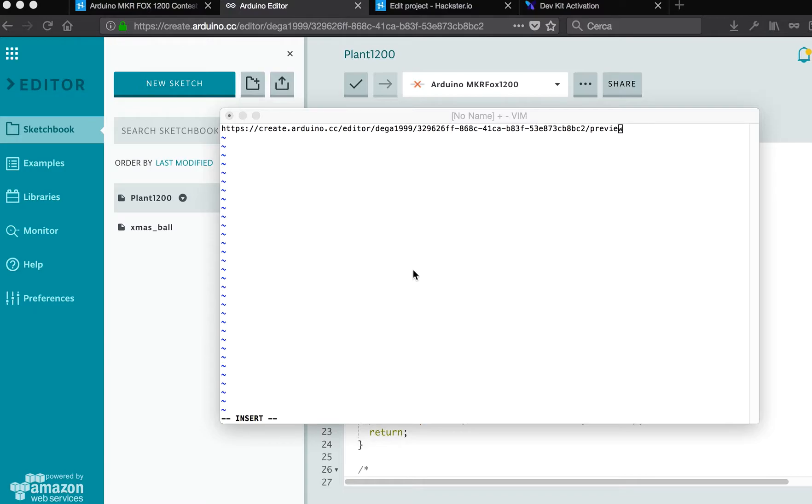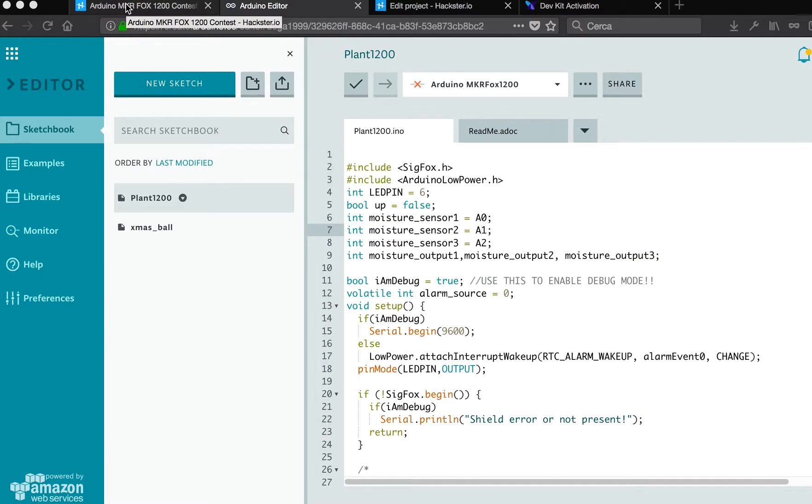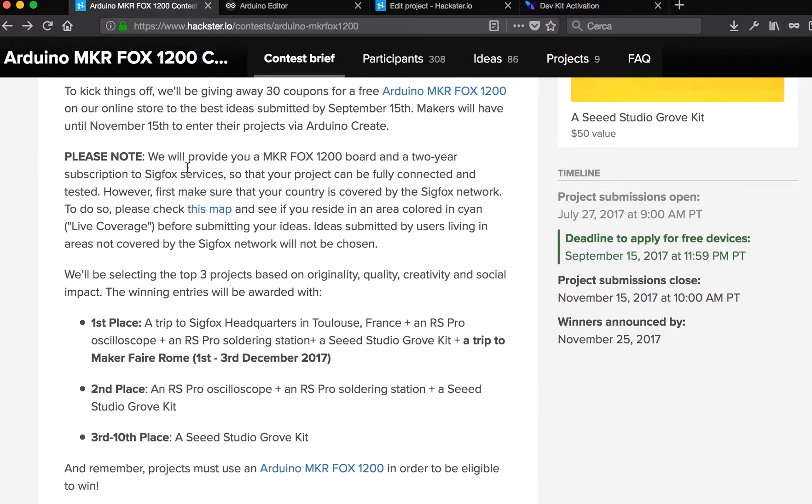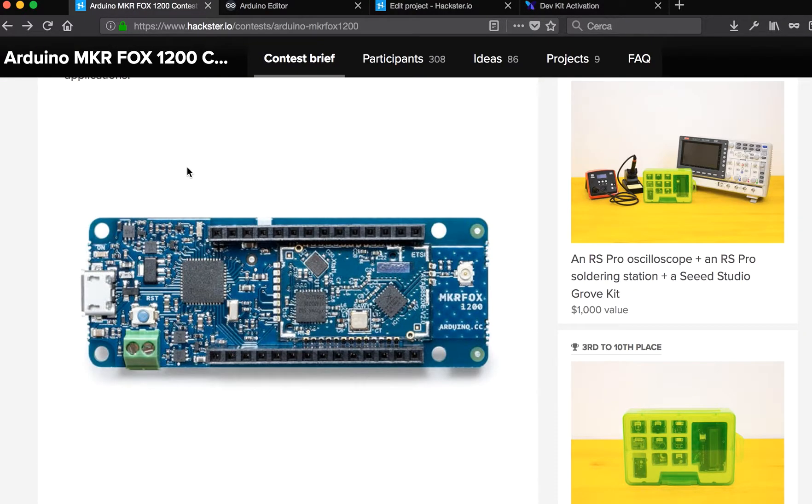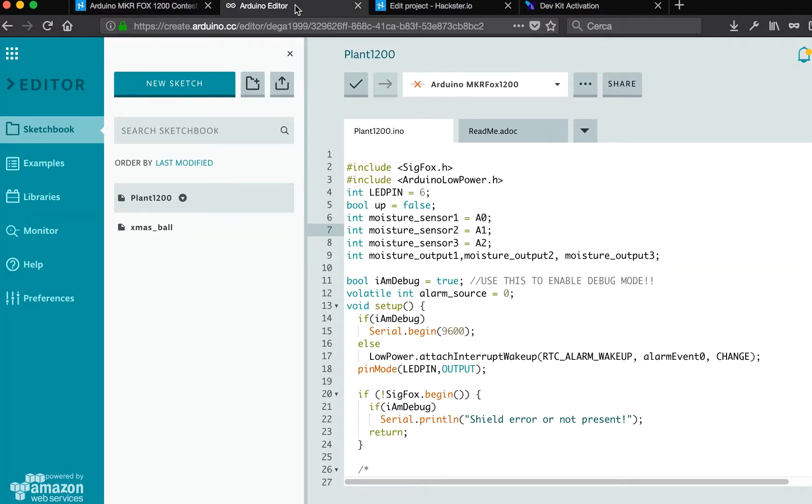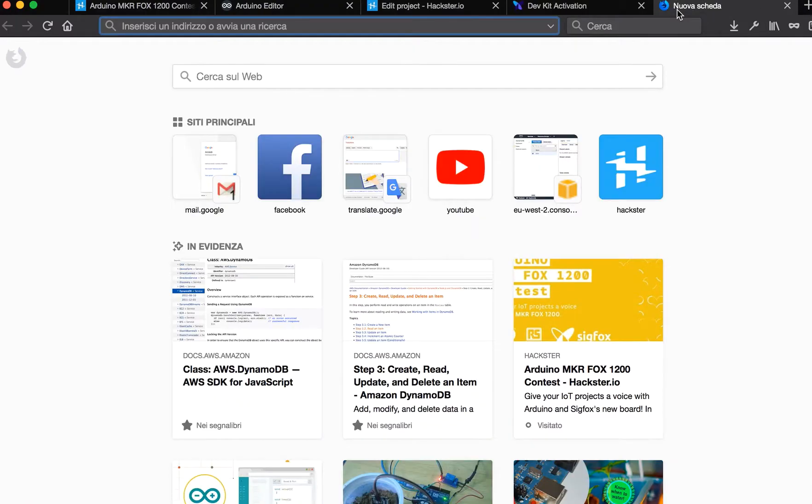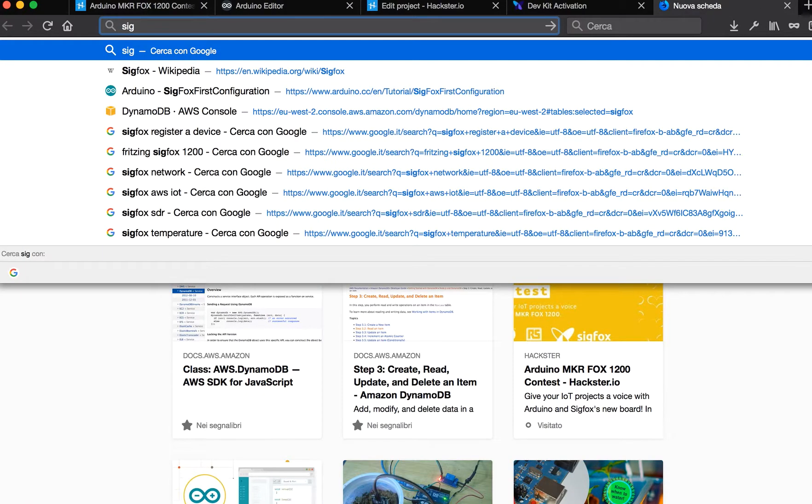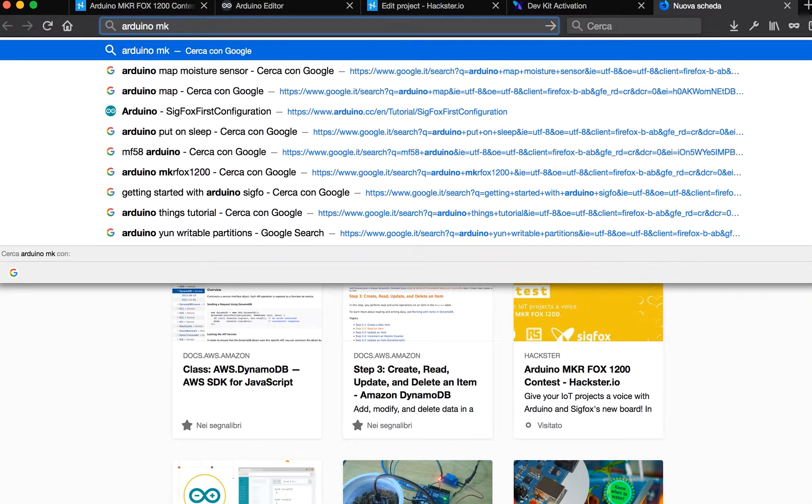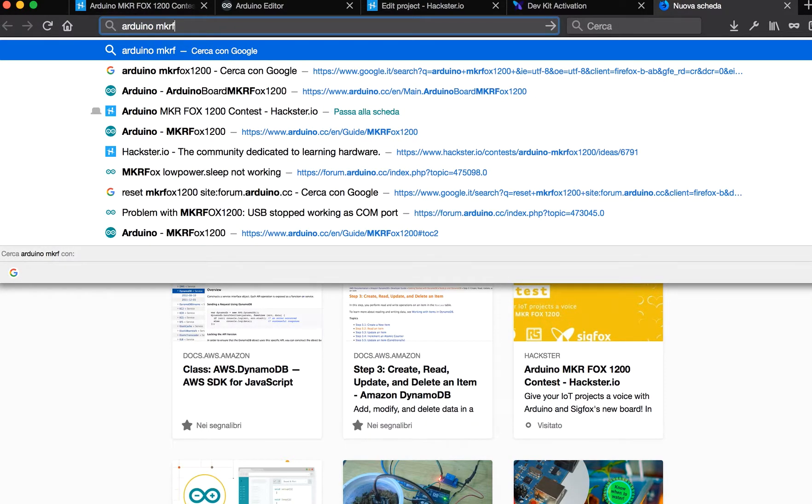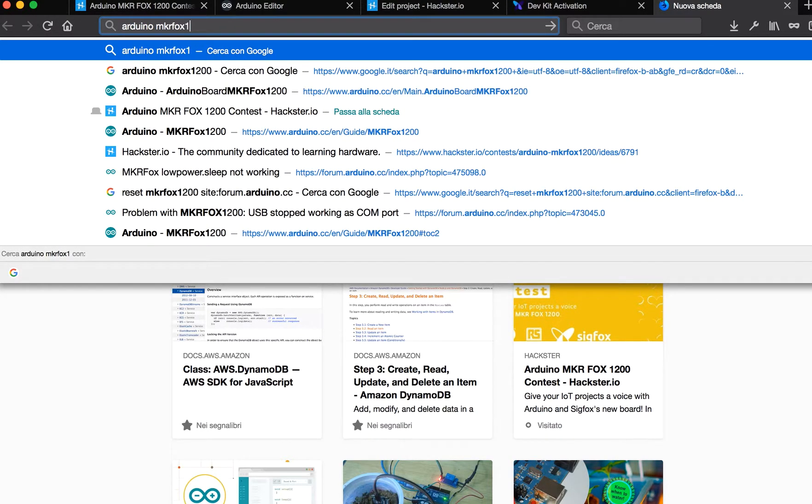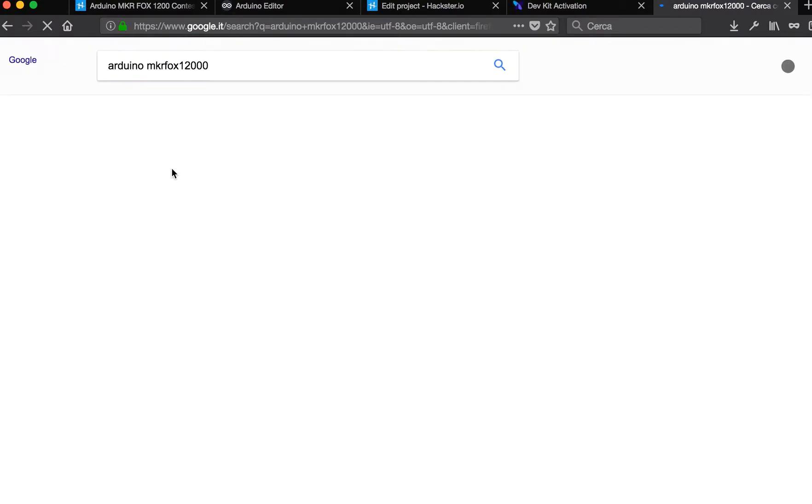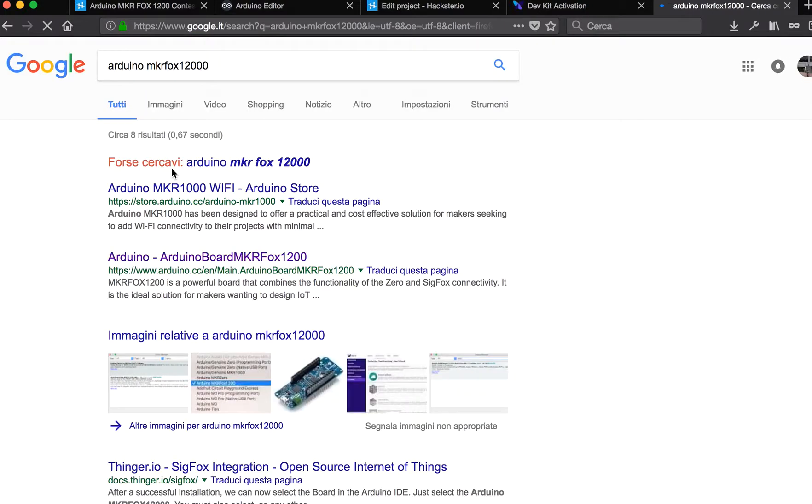I created a project on AXTER and I will send the link once the project is finished. If you buy the Sigfox Maker Fox Arduino Fox 1200, this is the board.